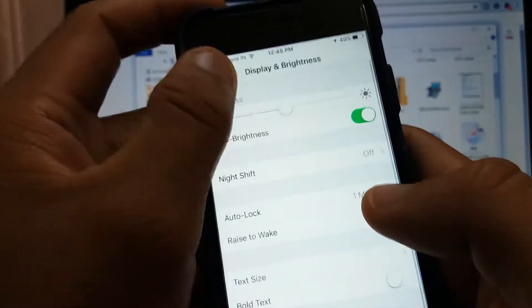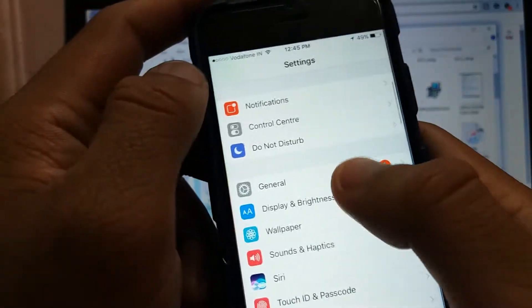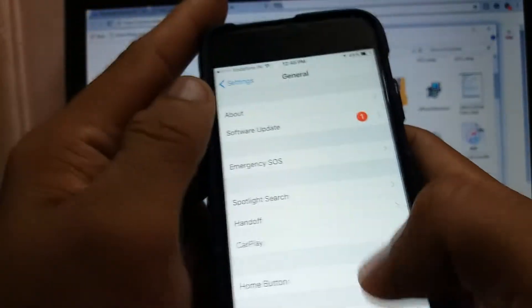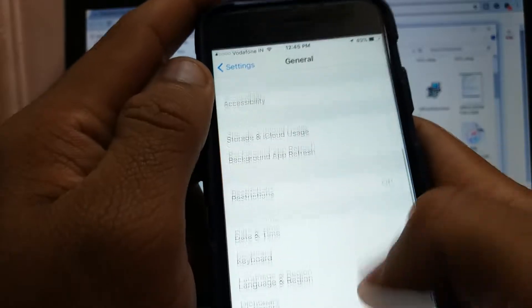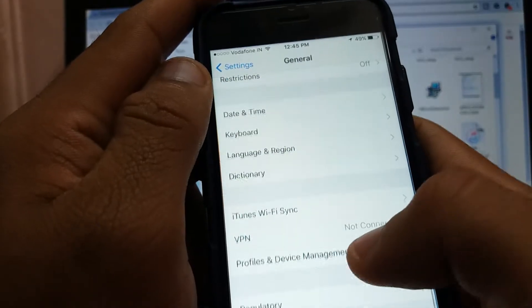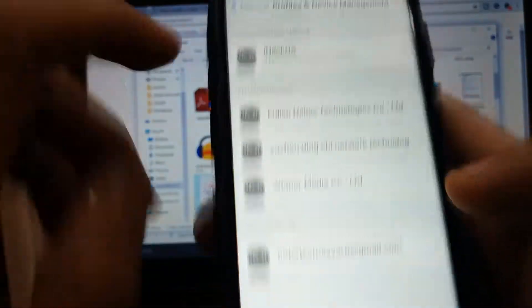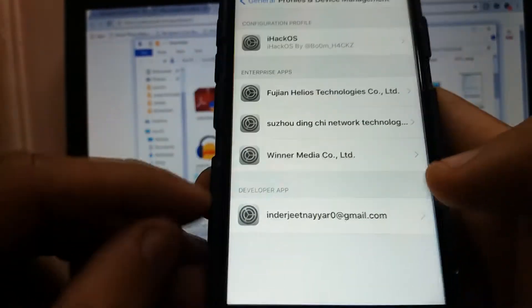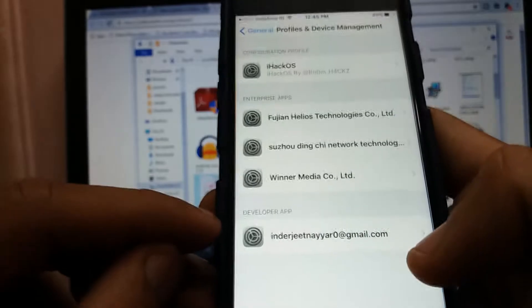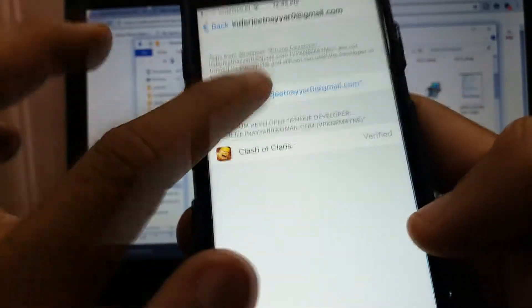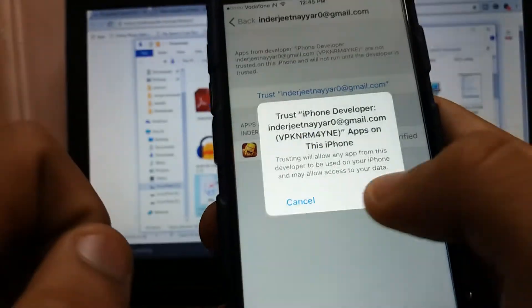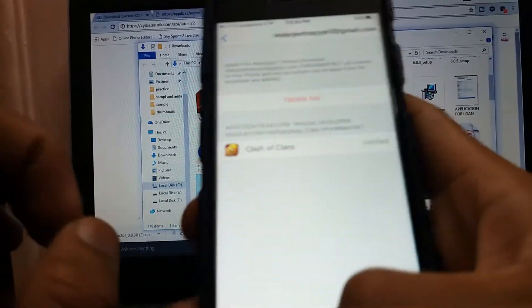What you need to do is just go to Settings, go to General, and go to Profile and Device Management. Here you will see Developer App with your name, with your email. Just hit, just trust it. Trust. Okay.